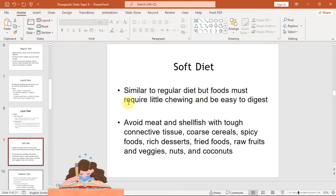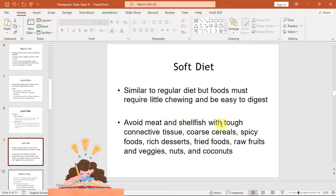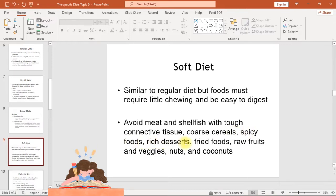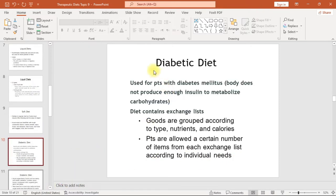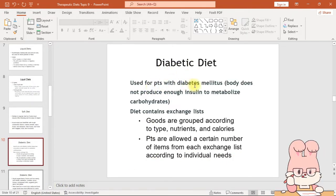The soft diet is similar to a regular diet, but foods must require little chewing and be easy to digest. Avoid meats and shellfish with tough connective tissue, coarse cereals, spicy foods, rich desserts, fried foods, raw fruits and vegetables, nuts, and coconuts.